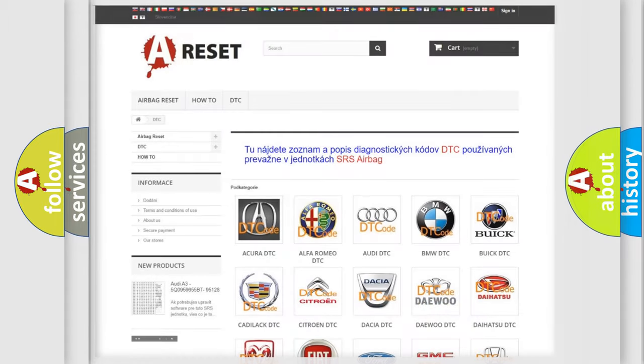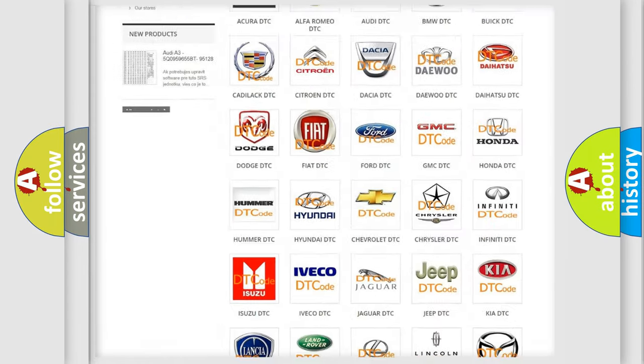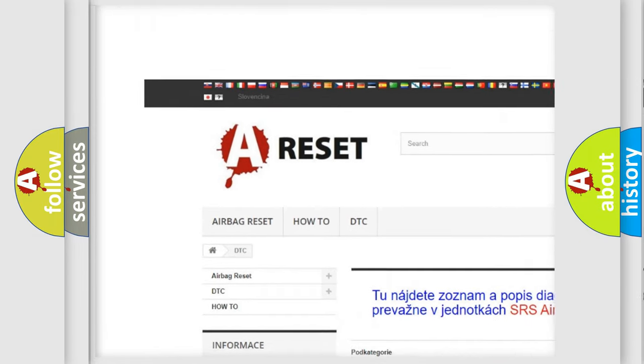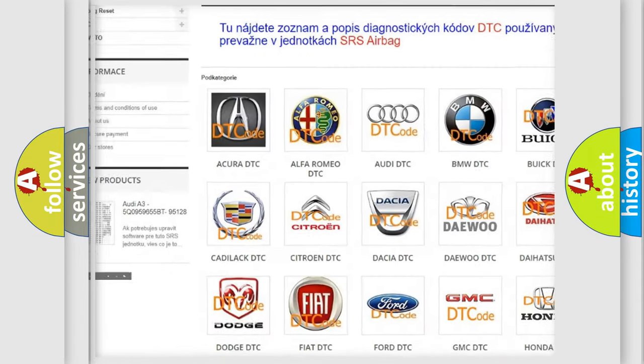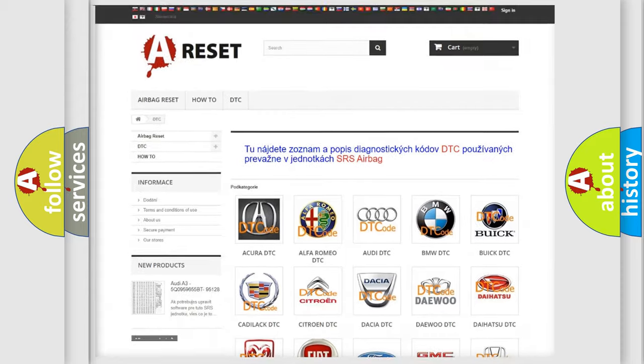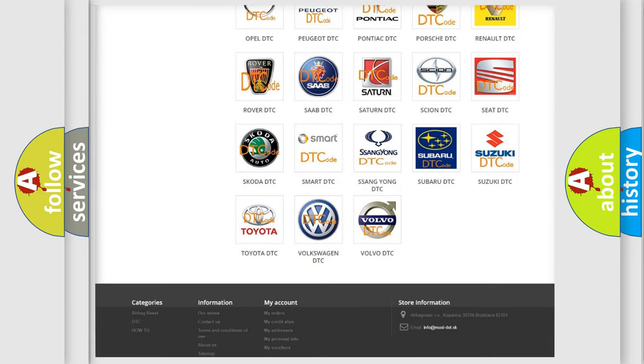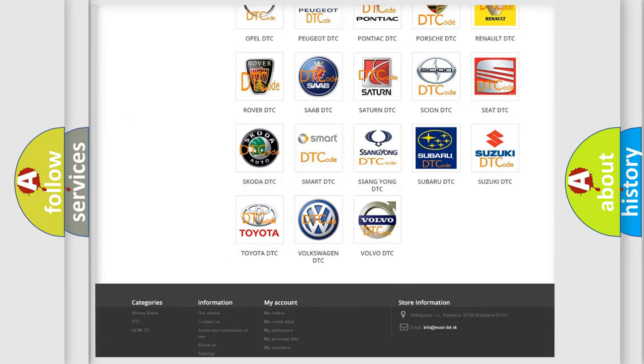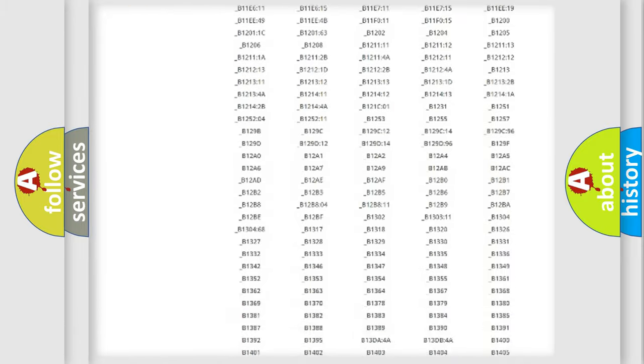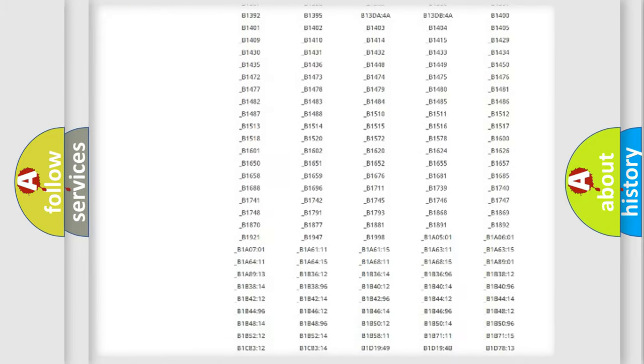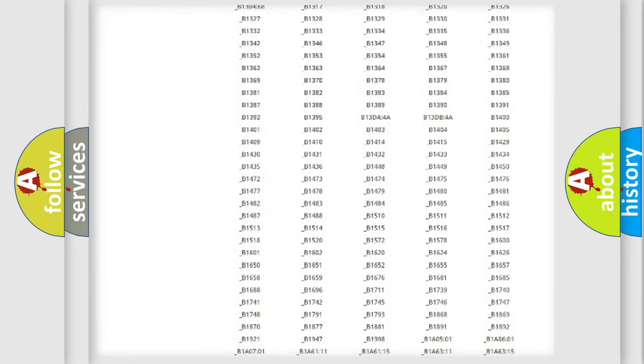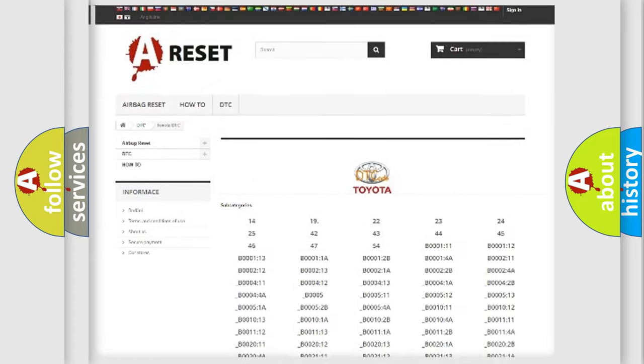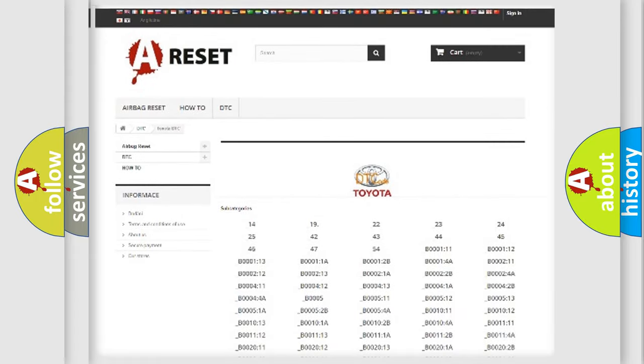Our website airbagreset.sk produces useful videos for you. You do not have to go through the OBD2 protocol anymore to know how to troubleshoot any car breakdown. You will find all the diagnostic codes that can be diagnosed in Toyota vehicles, and also many other useful things.